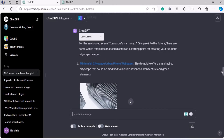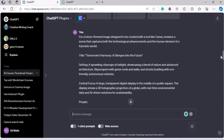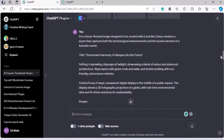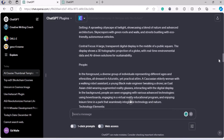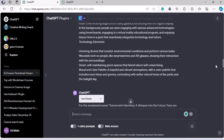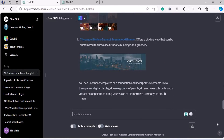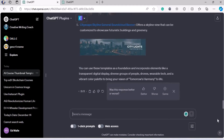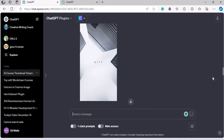My prompt was something along the lines of: for a future image for Canva, your title should be 'Tomorrow's Harmony: A Glimpse Into The Future.' It should be a little futuristic — skyscrapers and all of that, tech background and all of that. I think Canva, or GPT-4, did a pretty good job with that.